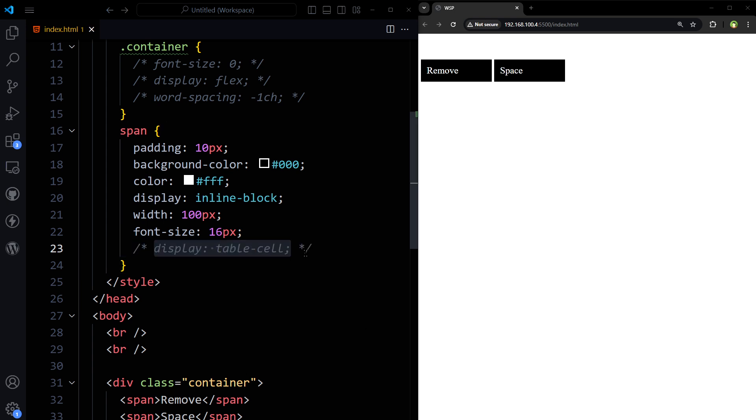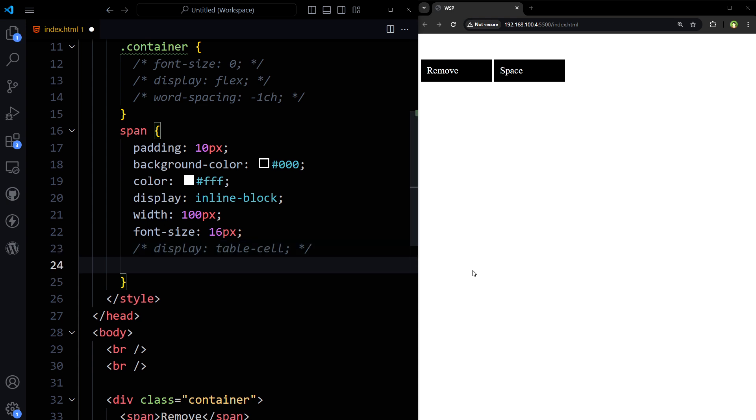Or we can use floats for these elements. Float left. It will also fix the issue.